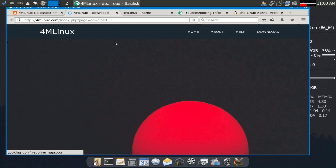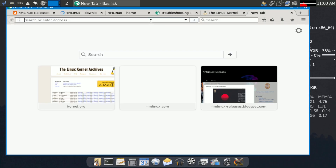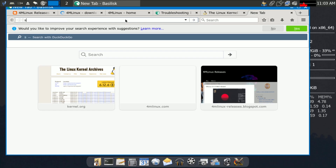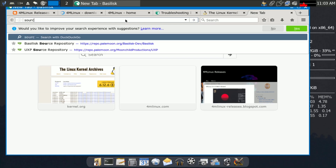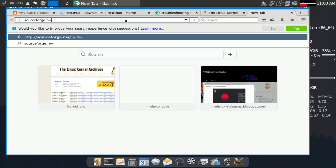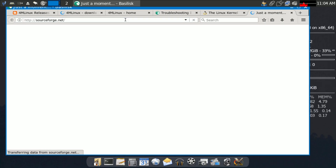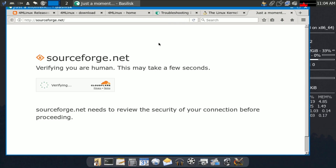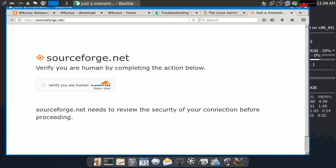Some viewers have asked in the comments how to download, so let me show you. Just type sourceforge.net into your browser to find the ISO files.